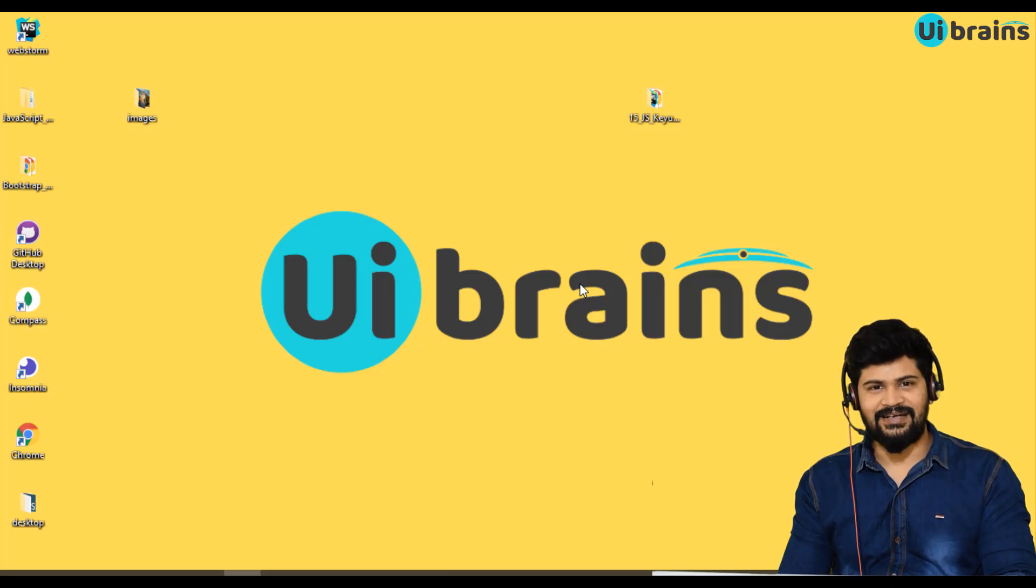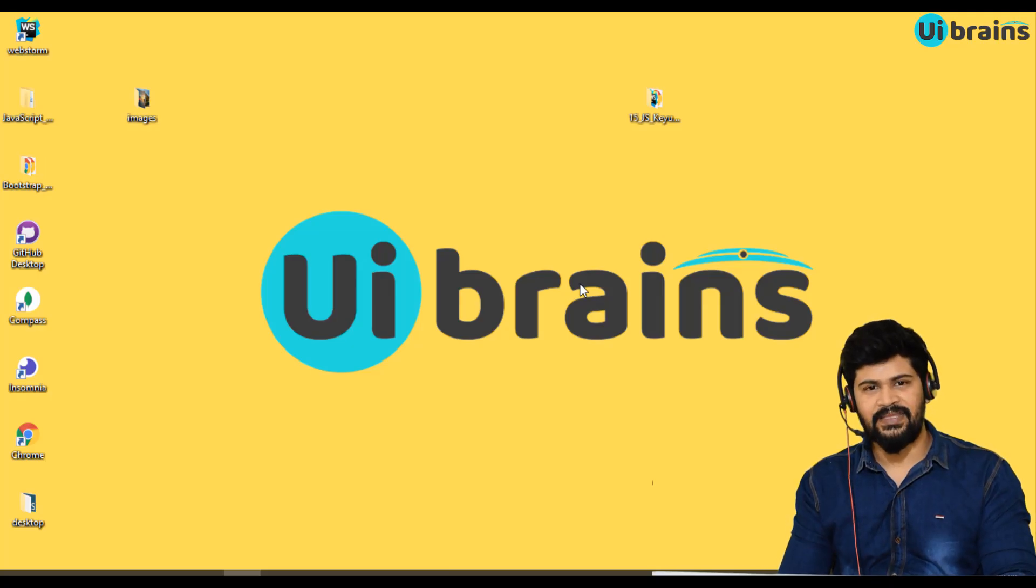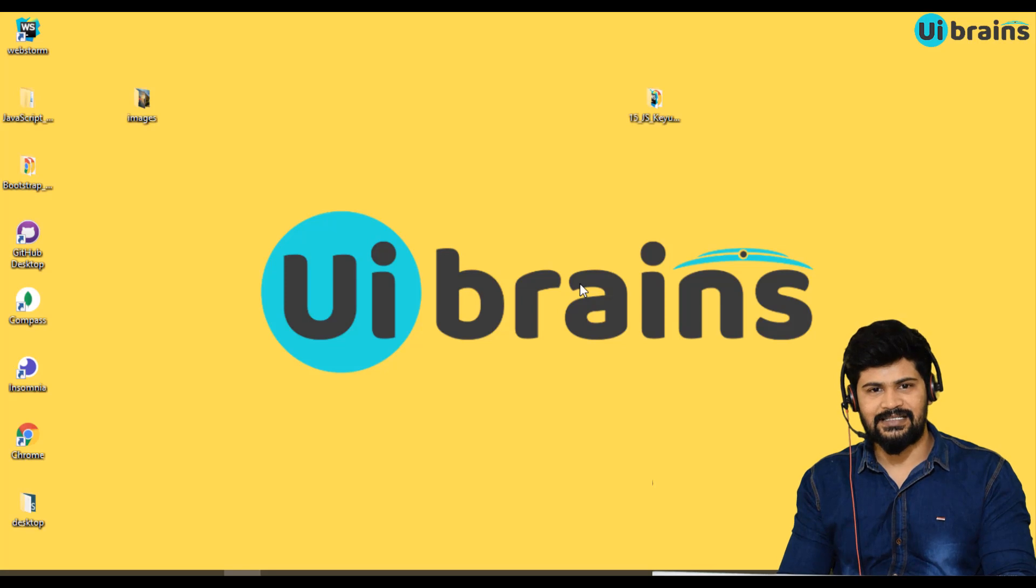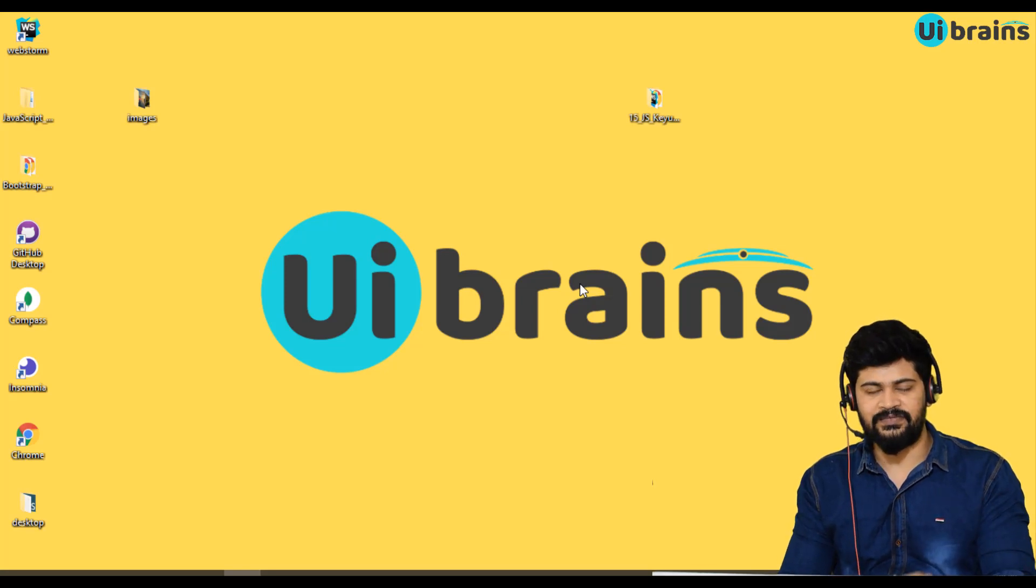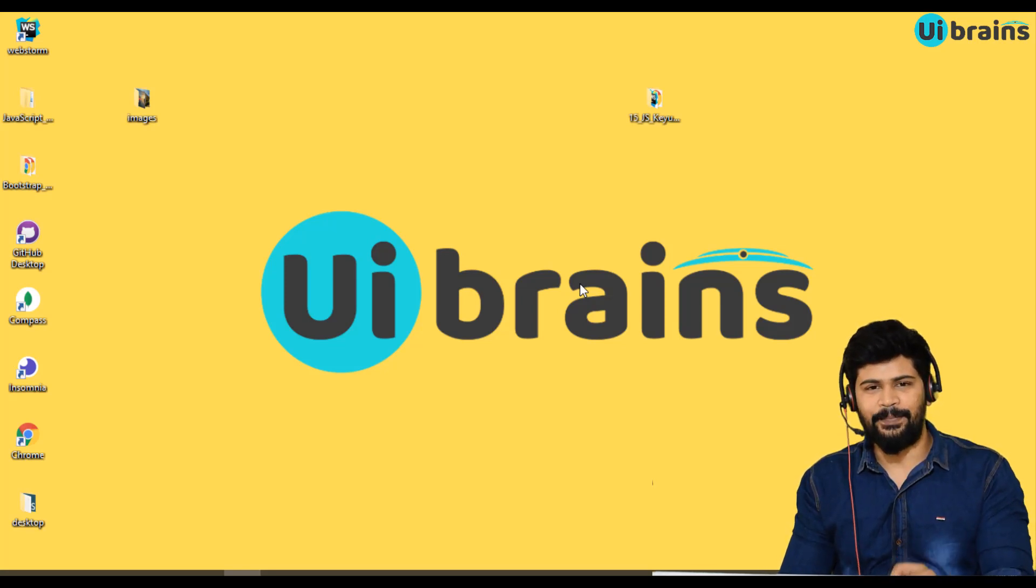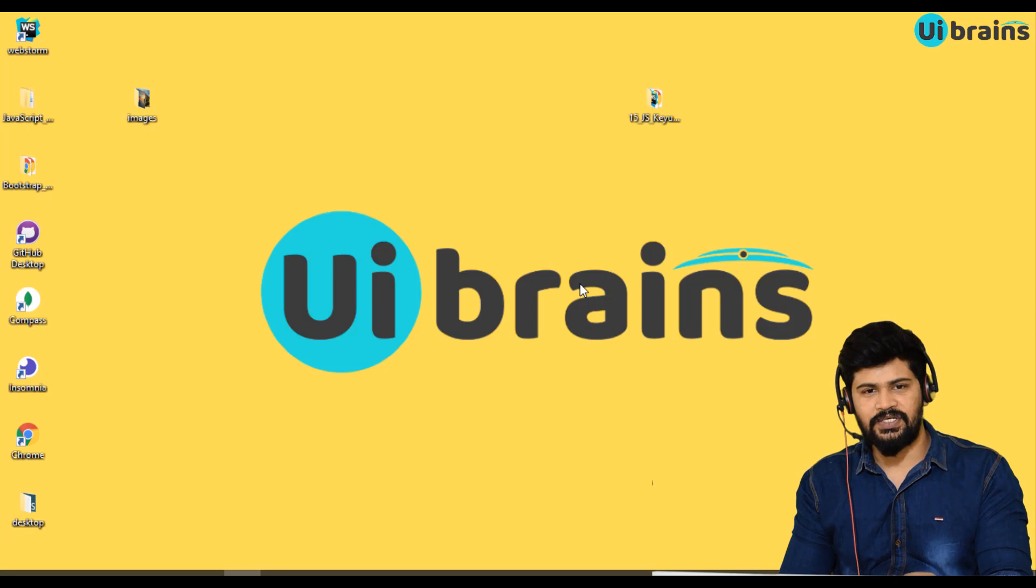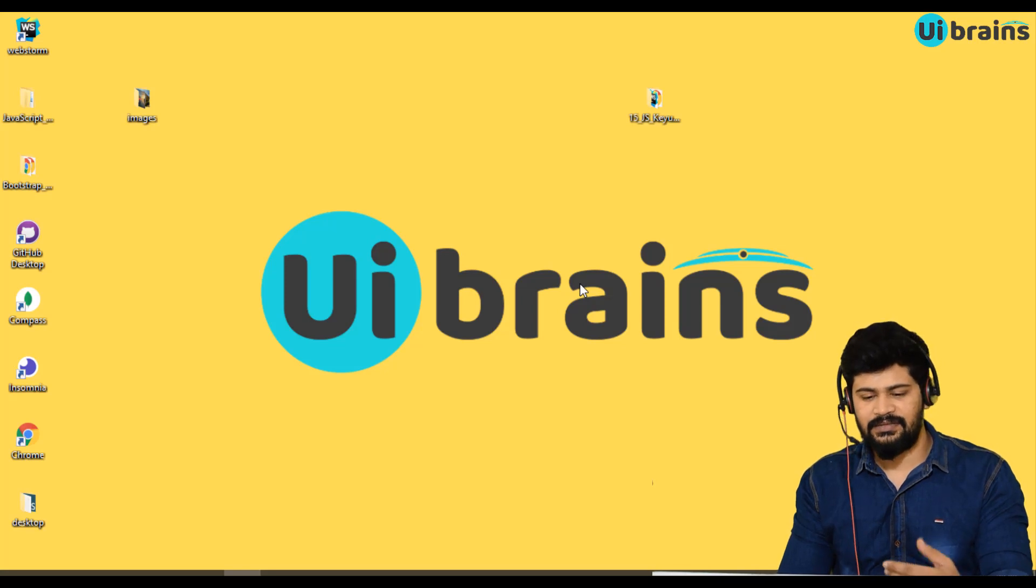Hello everyone, welcome back. This is Naveen from UI Brains. In this video we're going to discuss one of the very important concepts of JavaScript.